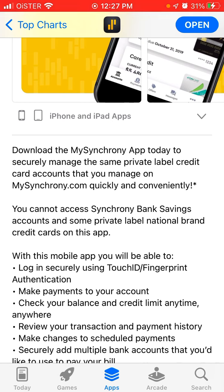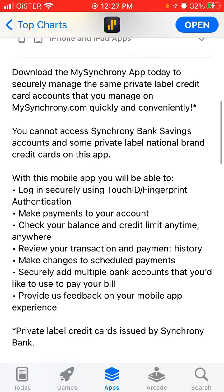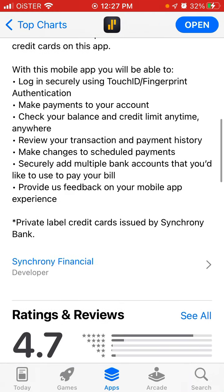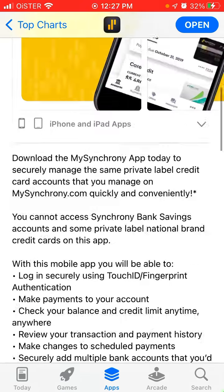The MySynchrony app lets you securely manage the same private label credit card accounts that you manage on MySynchrony.com. With this mobile app you'll be able to log in, make payments, check your balance and credit limit, review your transaction and payment history, make changes to scheduled payments, and securely add multiple bank accounts to pay your bill.